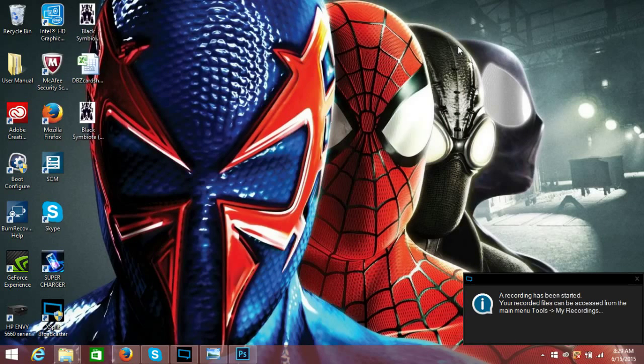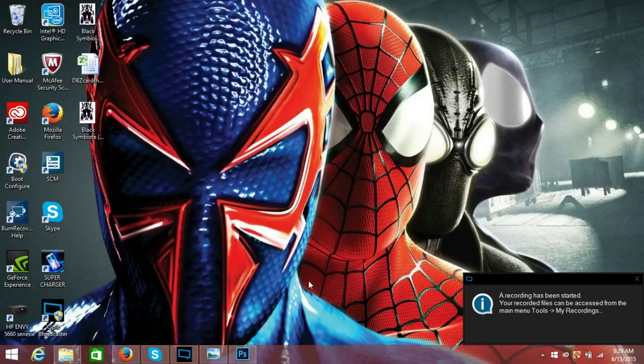Hello everybody. Today I'm going to be doing a tutorial on how to resize Spider-Man files.